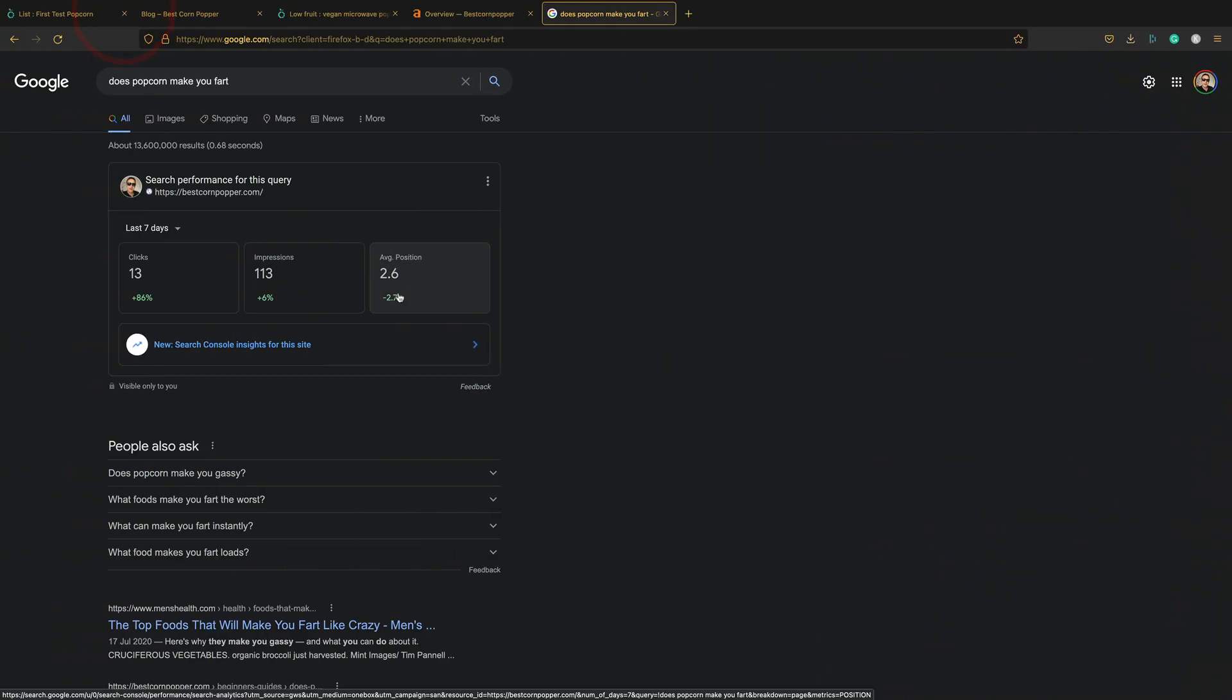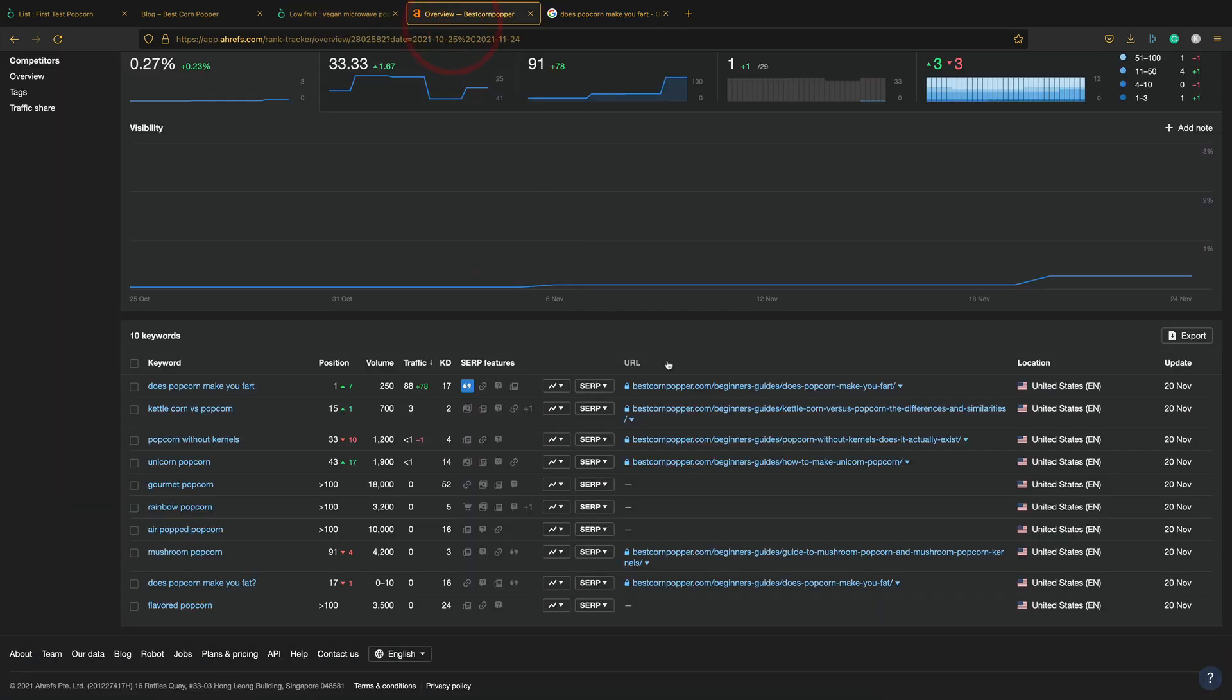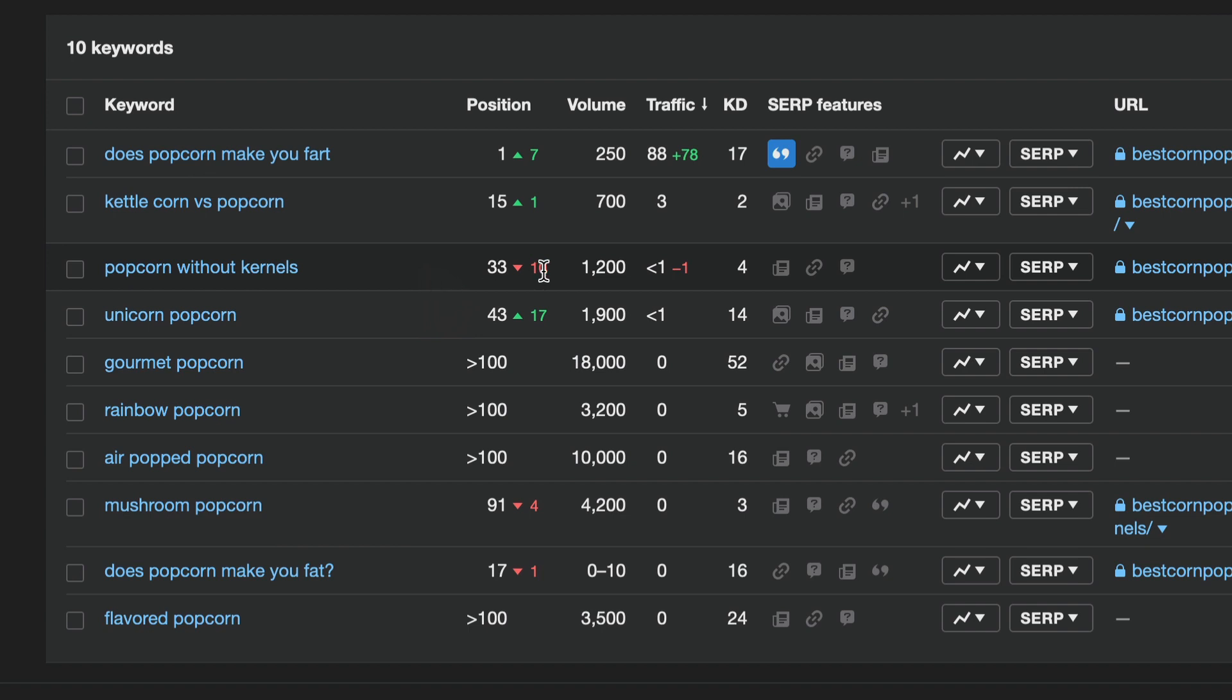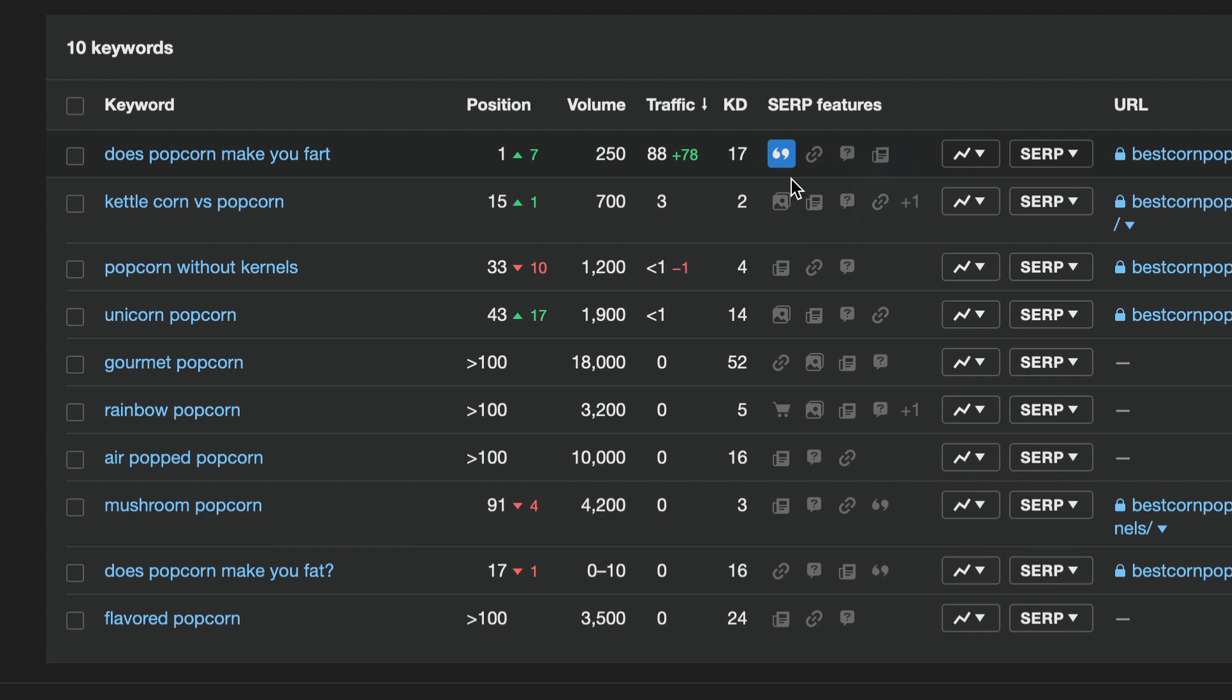So I was very impressed with that. If we have a look at the other keywords. Well, they're moving around a bit. Kettle corn versus popcorn is doing okay. Popcorn without kernels. It's kind of moving up and down. Unicorn popcorn is on the rise. I don't know. It probably needs a bit of time. But I'm really happy to get a page one position one snippet out of just 10 bits of content.